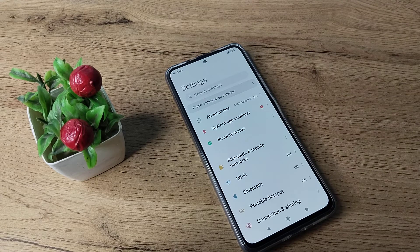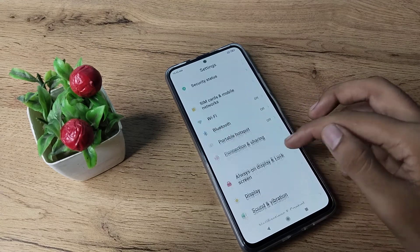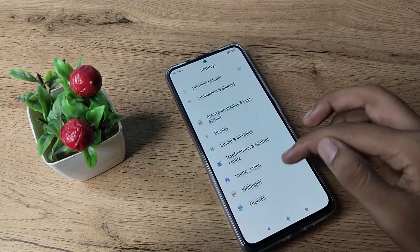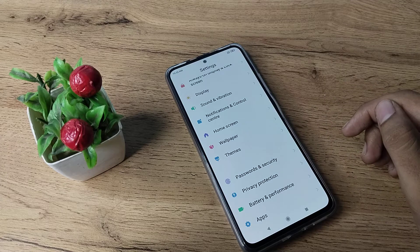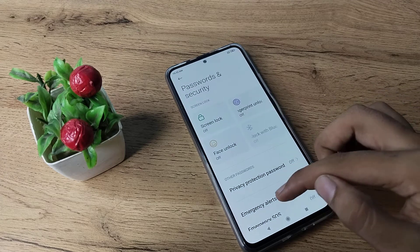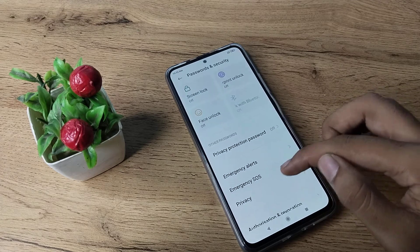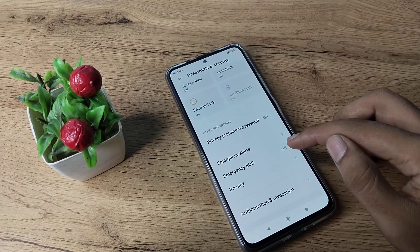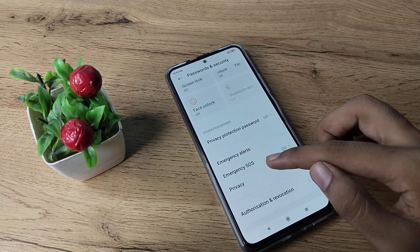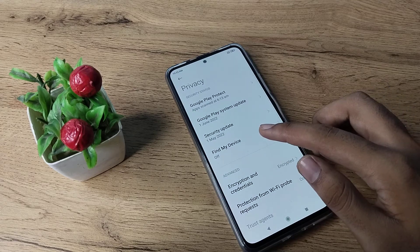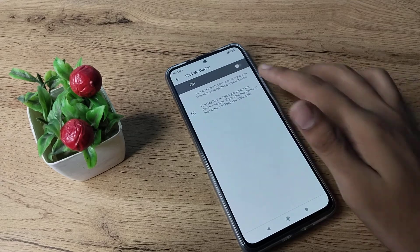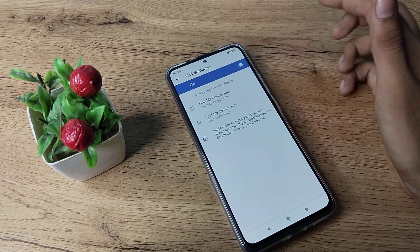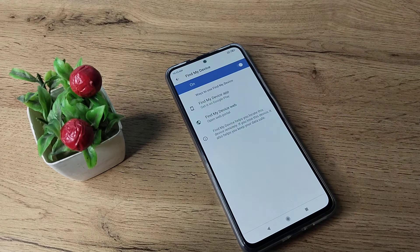First of all, open your phone settings to enable Find My Device. Then scroll down — you can see Password settings, tap there. Then you can see Privacy settings, tap there. Then you can see Find My Device, and you can enable it from here.